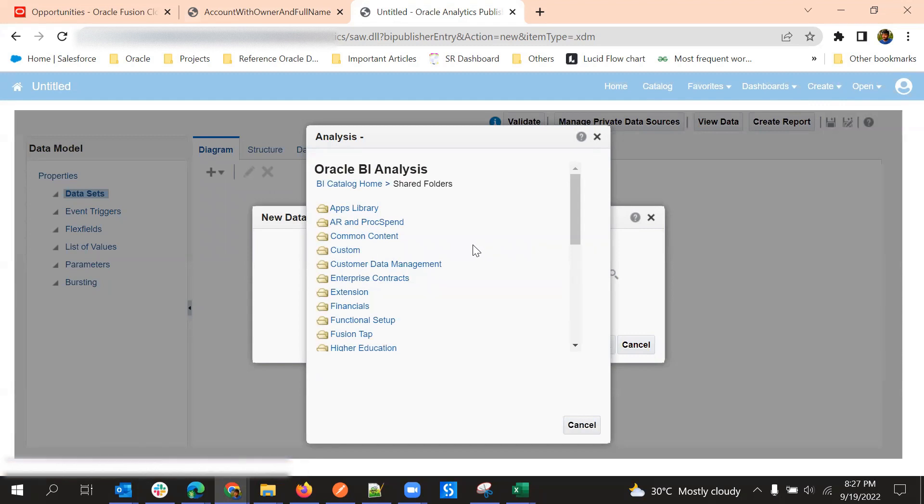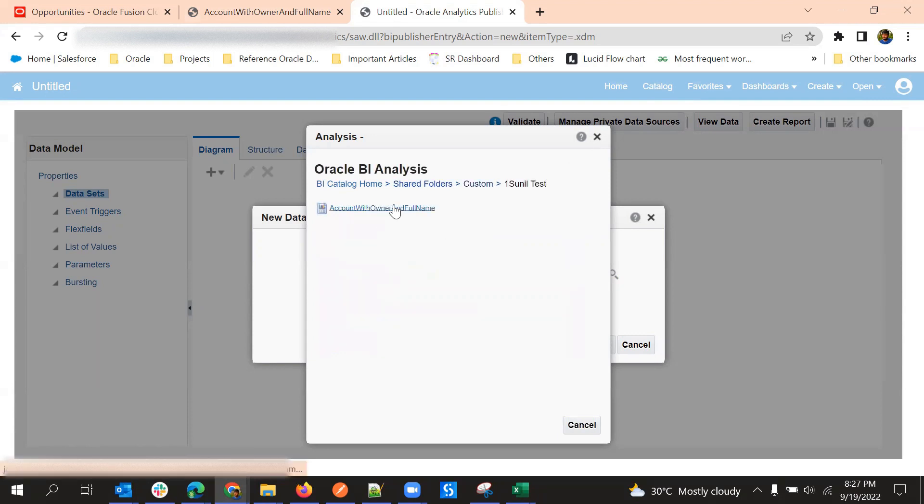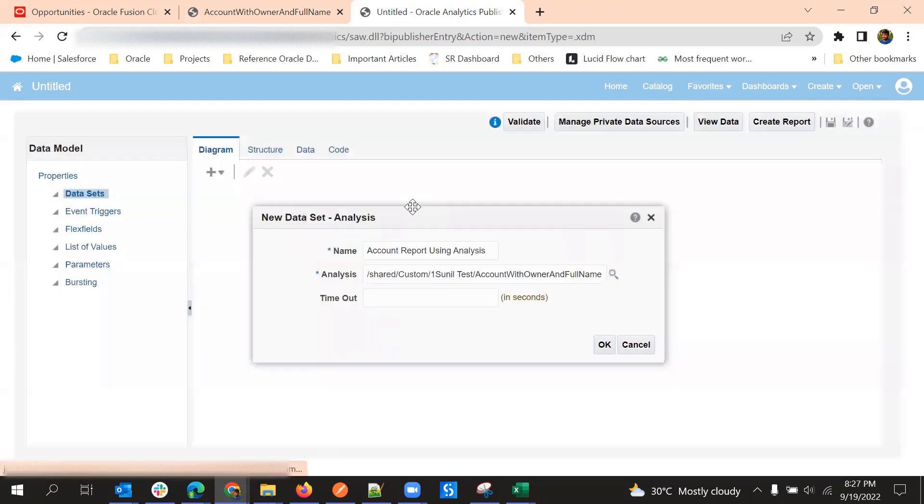My report is in custom and then my folder. So this is the analysis that I want.